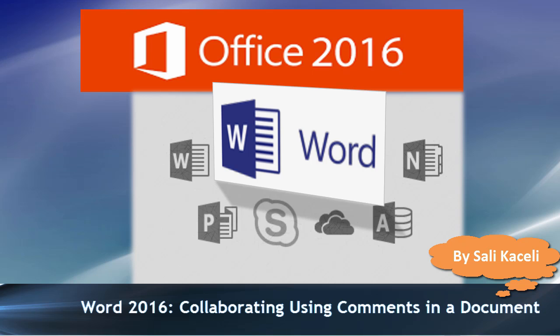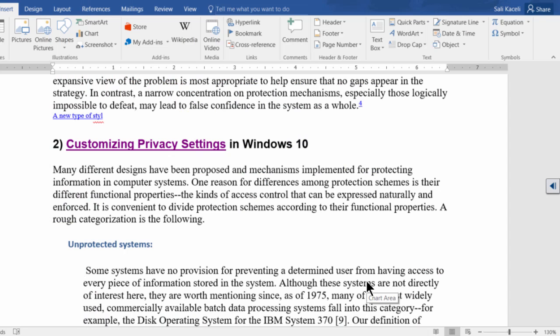In this brief session I'm going to go over how to insert a comment in a document in Microsoft Word 2016.